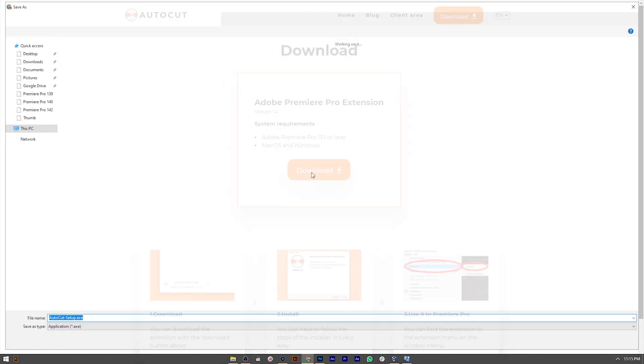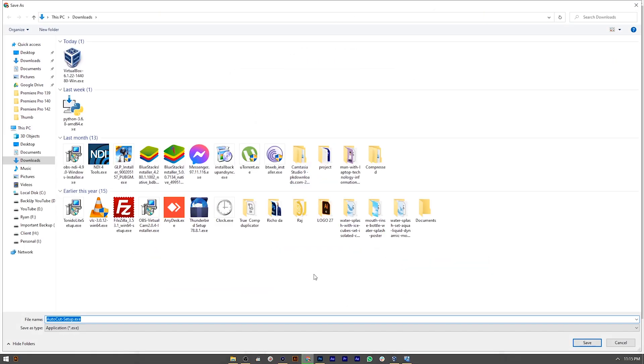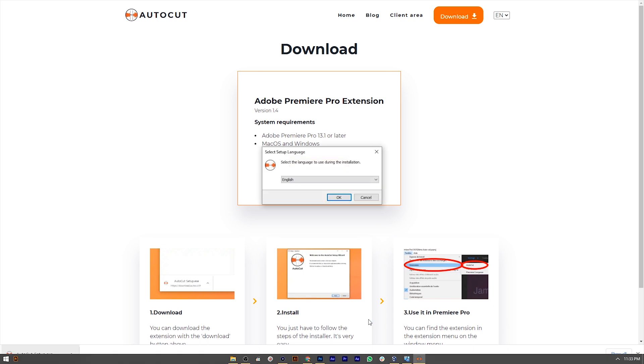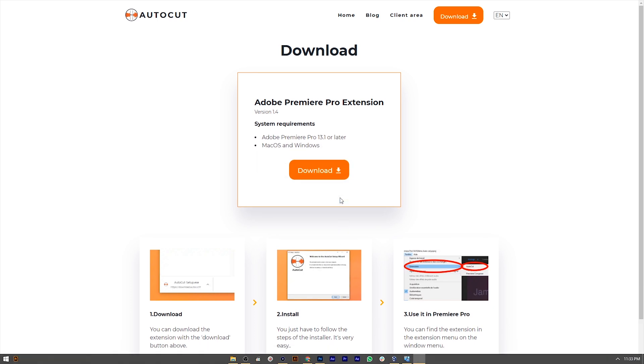Let's see how to use this plugin. First, there is a link in the description box to this website. You can download the file for Windows or Mac. Please install the plugin, and then we will start using it.